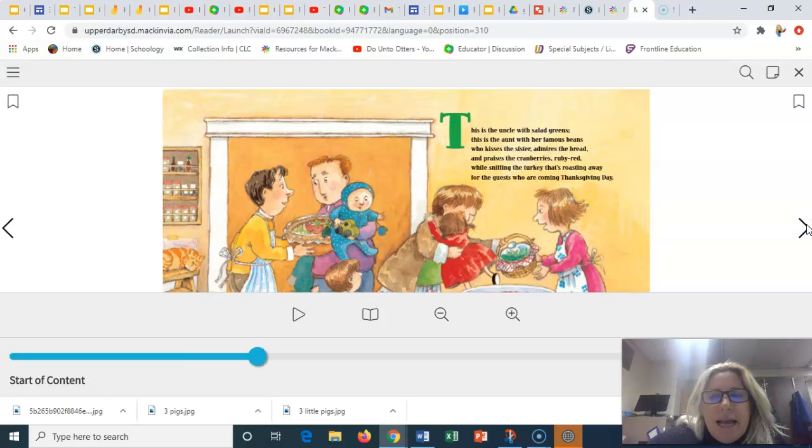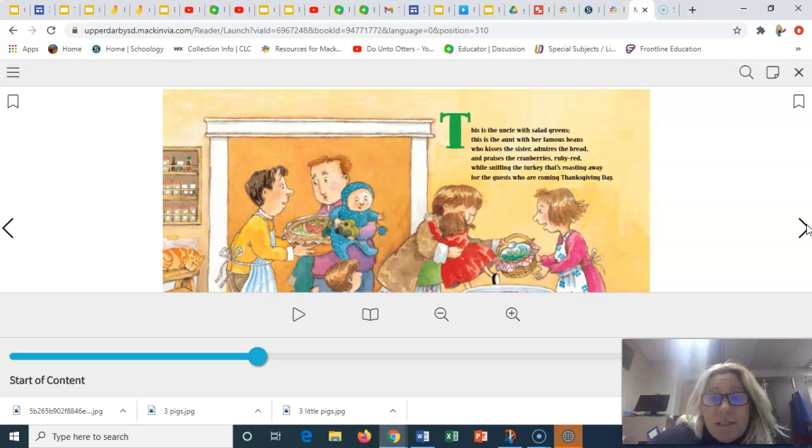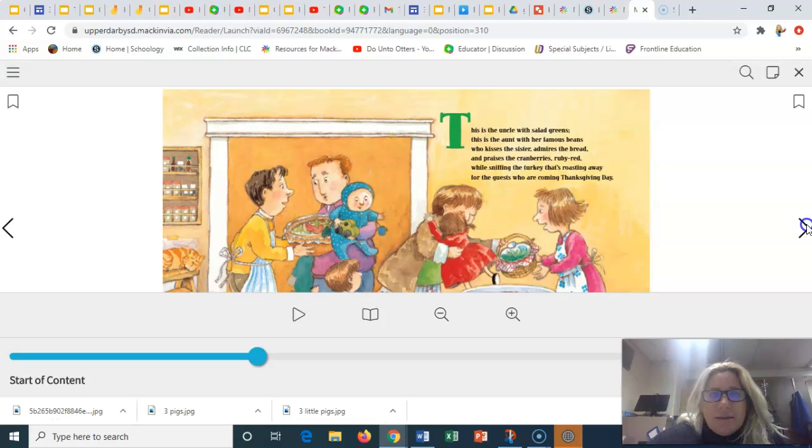This is the uncle with salad greens. This is the aunt with her famous beans who kisses the sister, admires the bread and praises the cranberries ruby red while sniffing the turkey that's roasting away for the guests who are coming Thanksgiving Day.